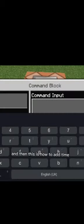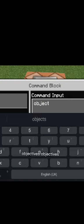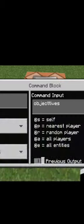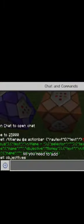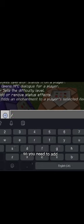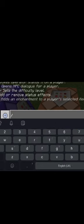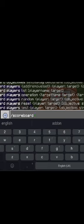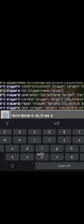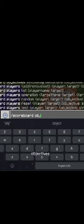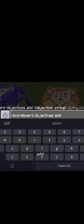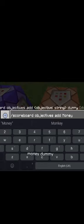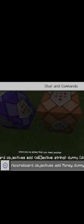And then this is how to add time. You need objectives. You need to add dummies first, so you need to do objectives add money dummy. Go. Once you've added that, there you go.